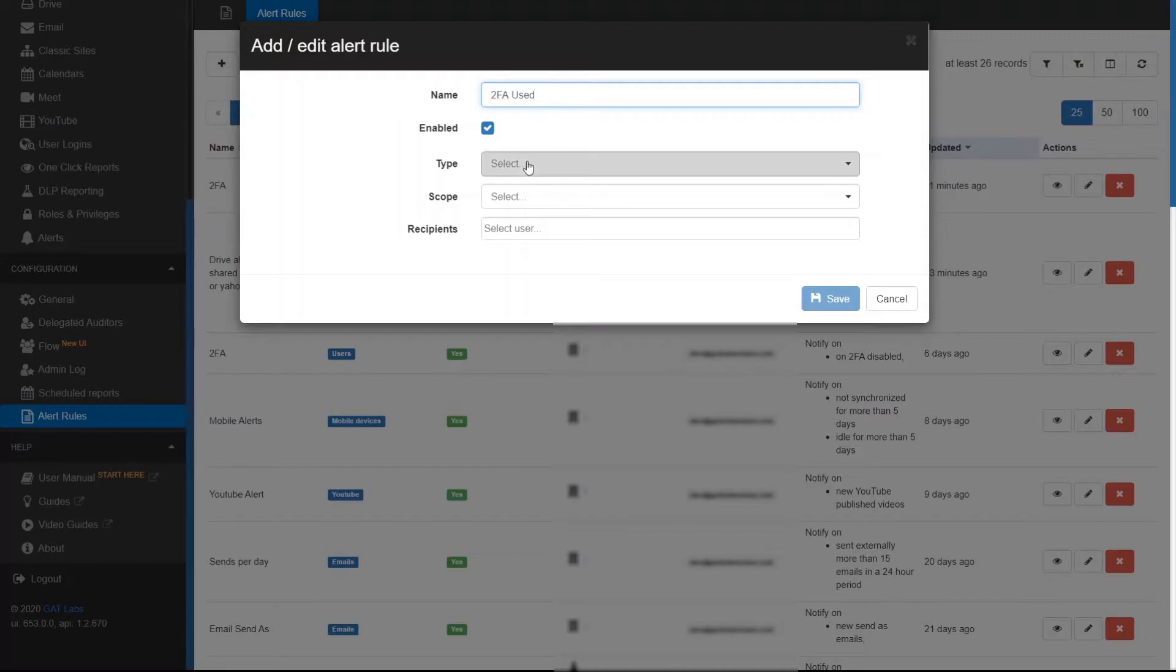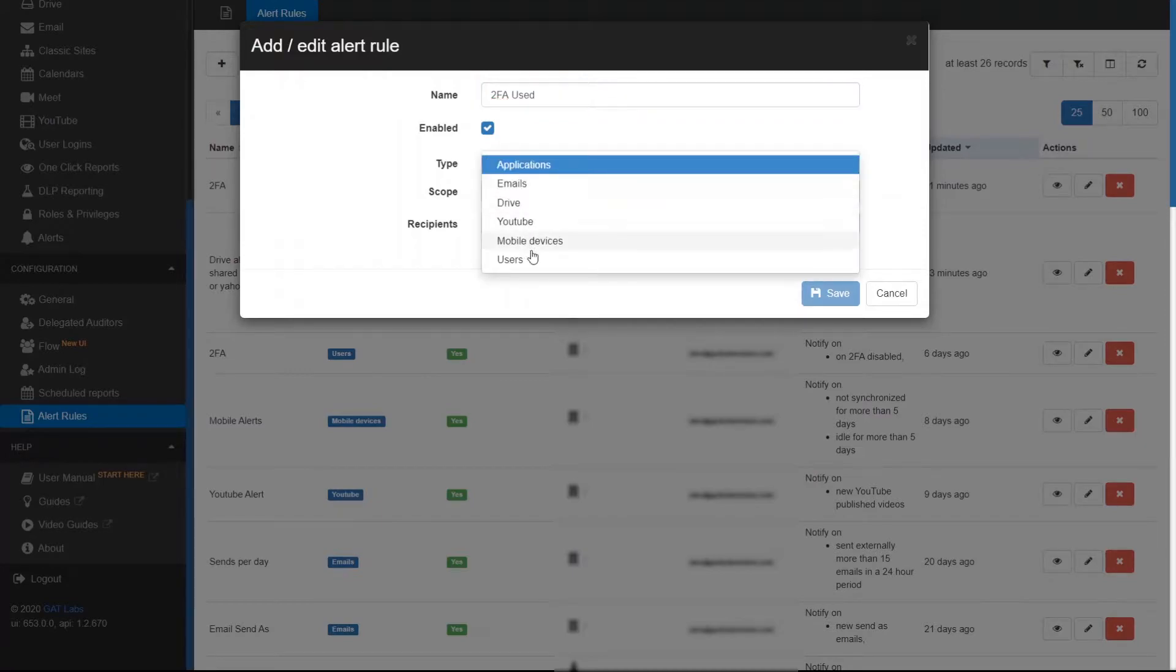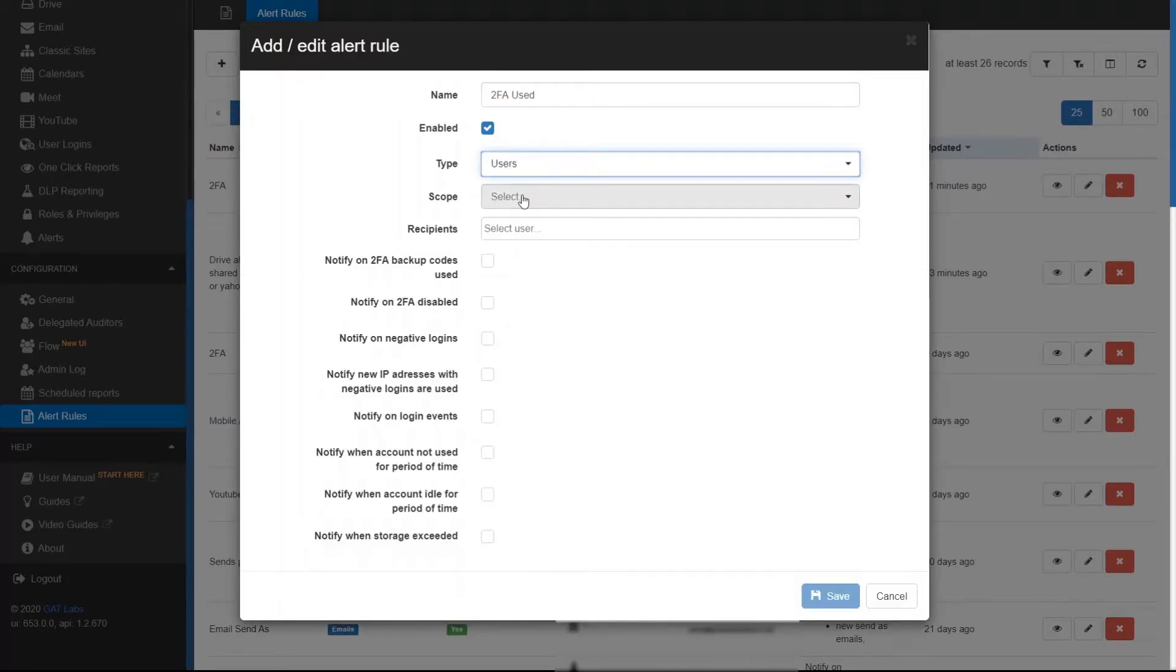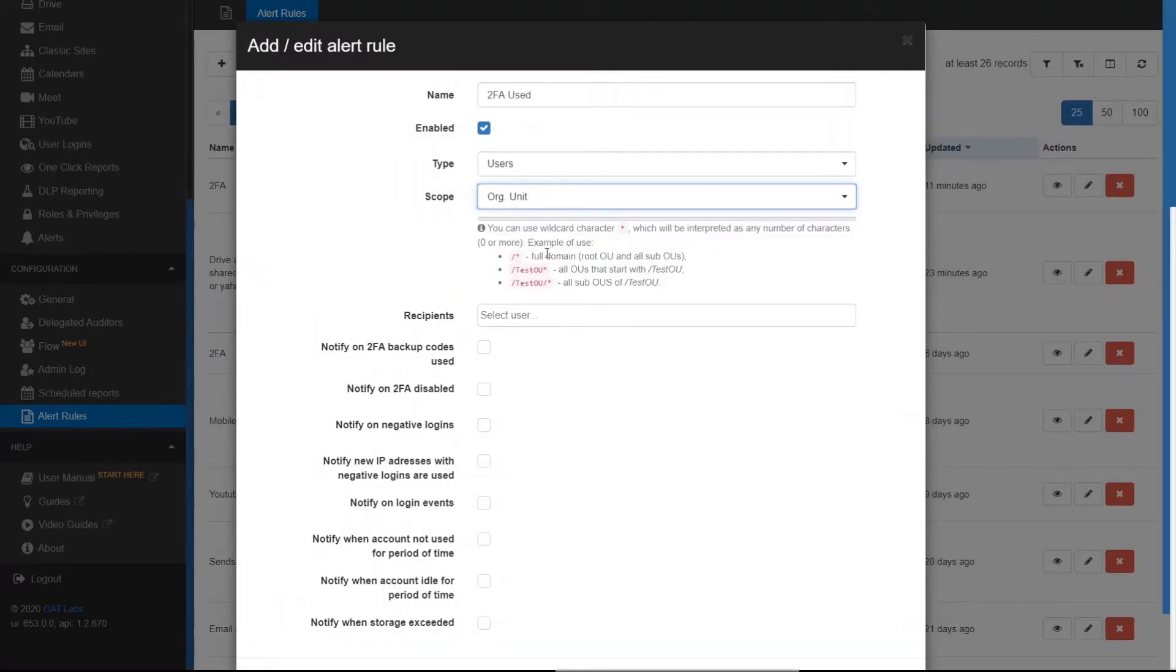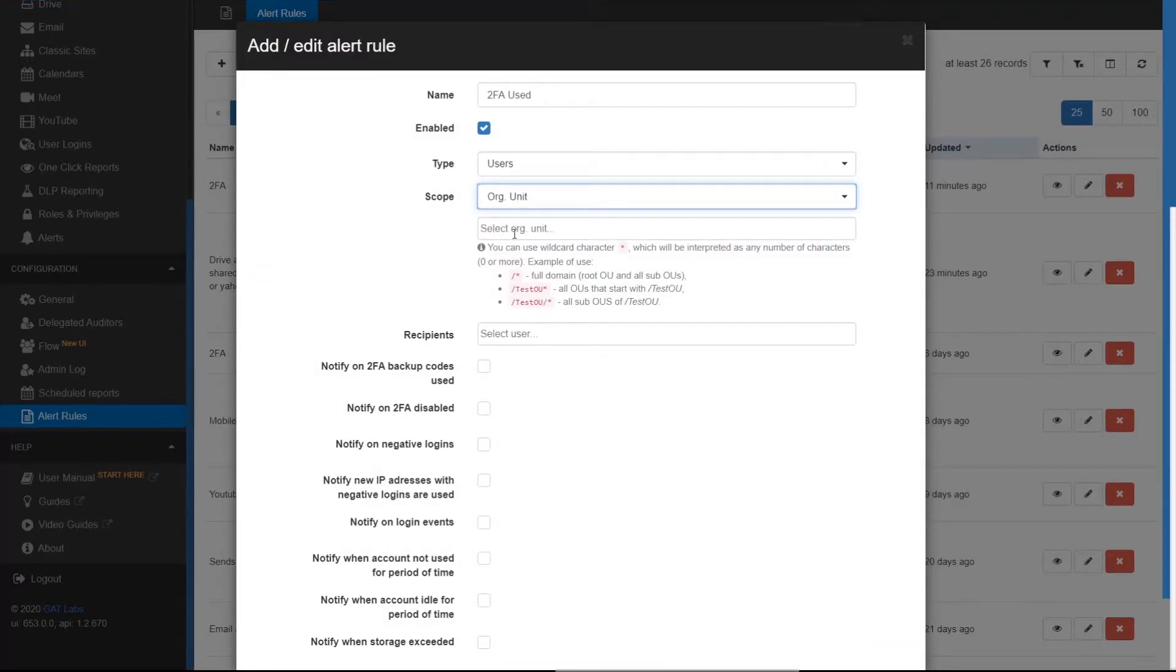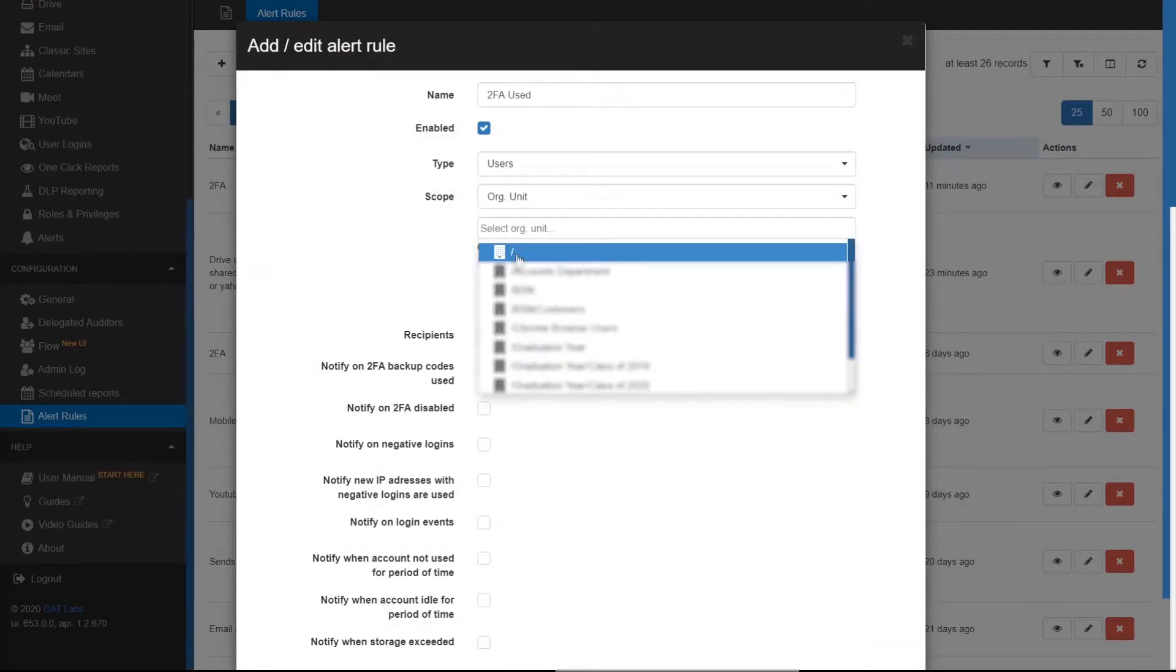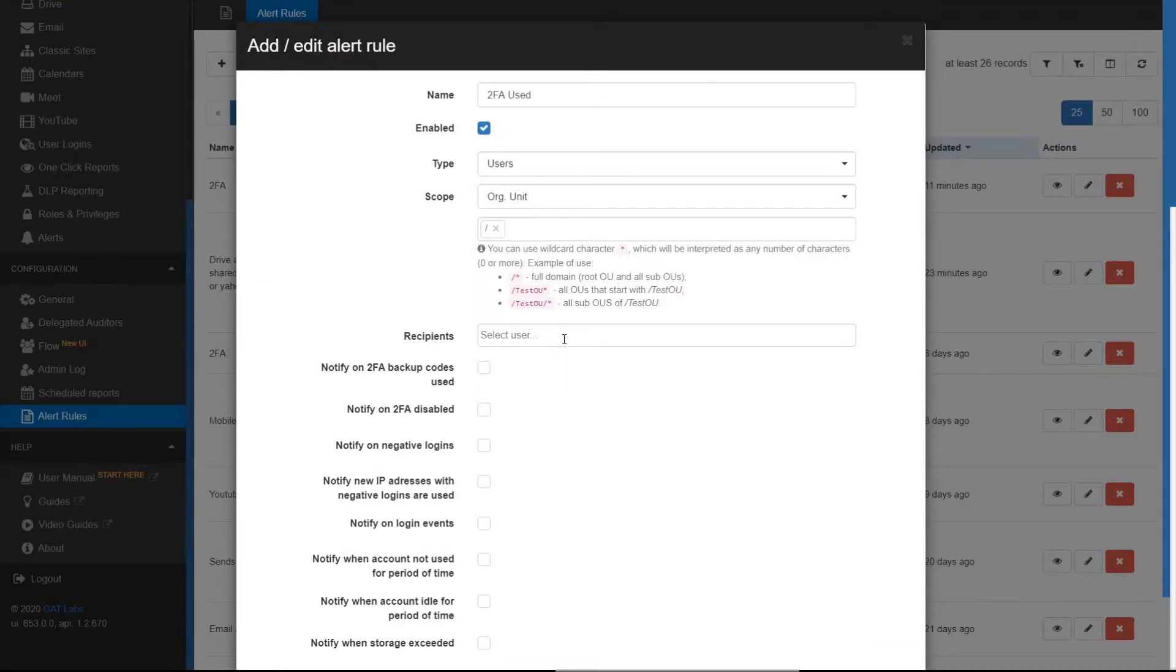Enter a name for the rule, check Enabled, set the type to Users, and then choose the scope for the rule. This can be either a user, a group, or an organizational unit.